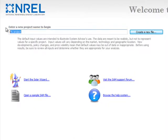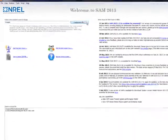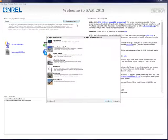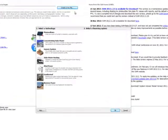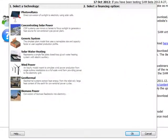You can change the name of your project or simply click Create a New File. This will present you with a new menu that lists all the technologies covered by SAM. We'll click Photovoltaics.